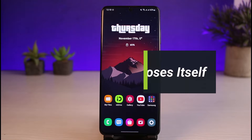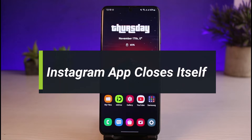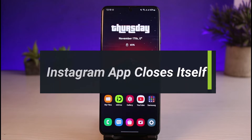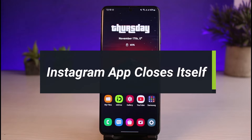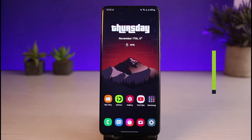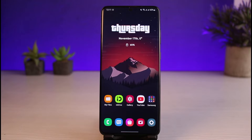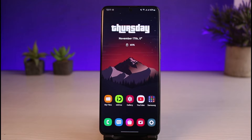How to fix if your Instagram account automatically closes itself. Hi everyone, welcome back to our channel. I am Bimo from App Guide, and in this guide video I'll show you how to fix if your Instagram account automatically closes itself. Before we get started, if you are new to our channel, make sure to leave a like and hit the subscribe button. Let's get started with today's video.